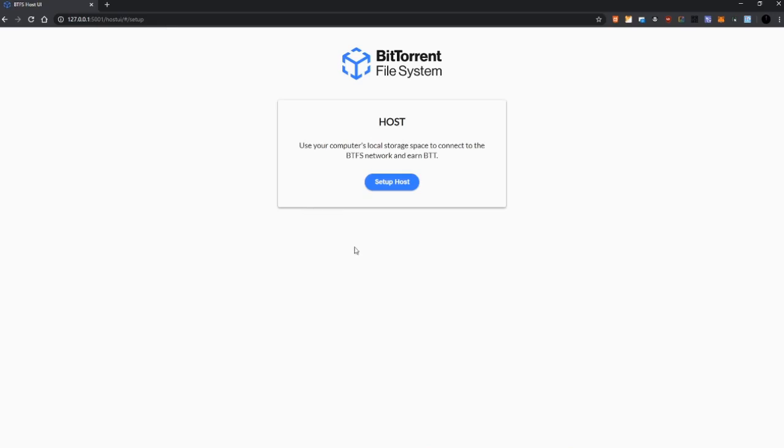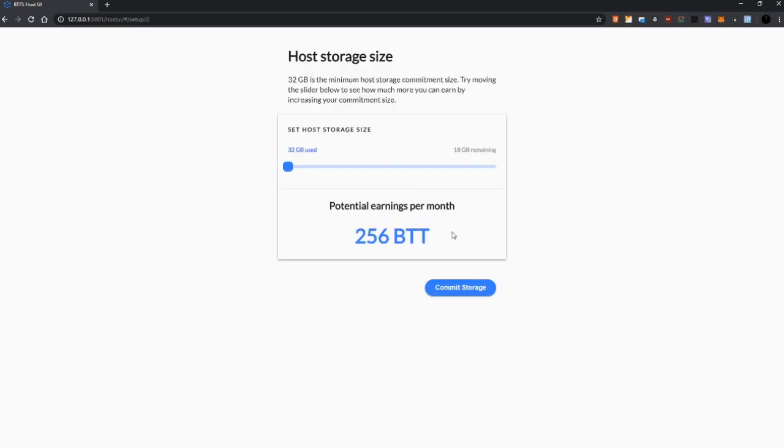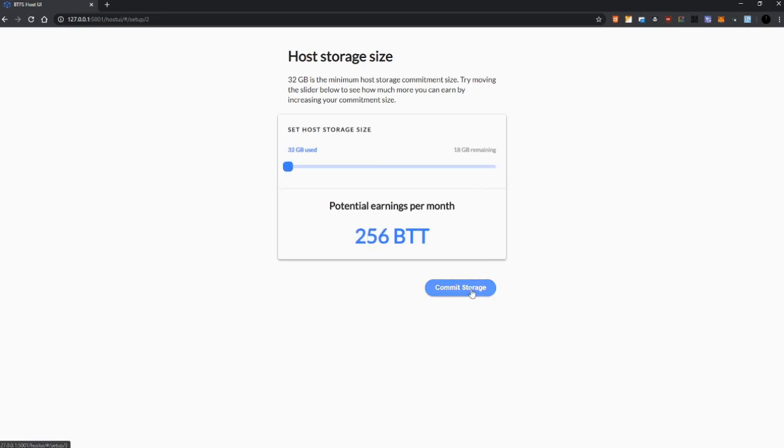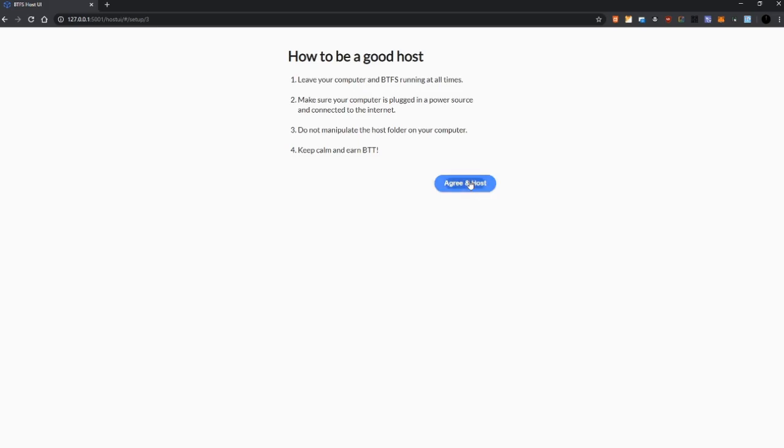And all we need to do is to commit space in order to earn BTT. Set up host storage size, we commit the storage, agree and host.